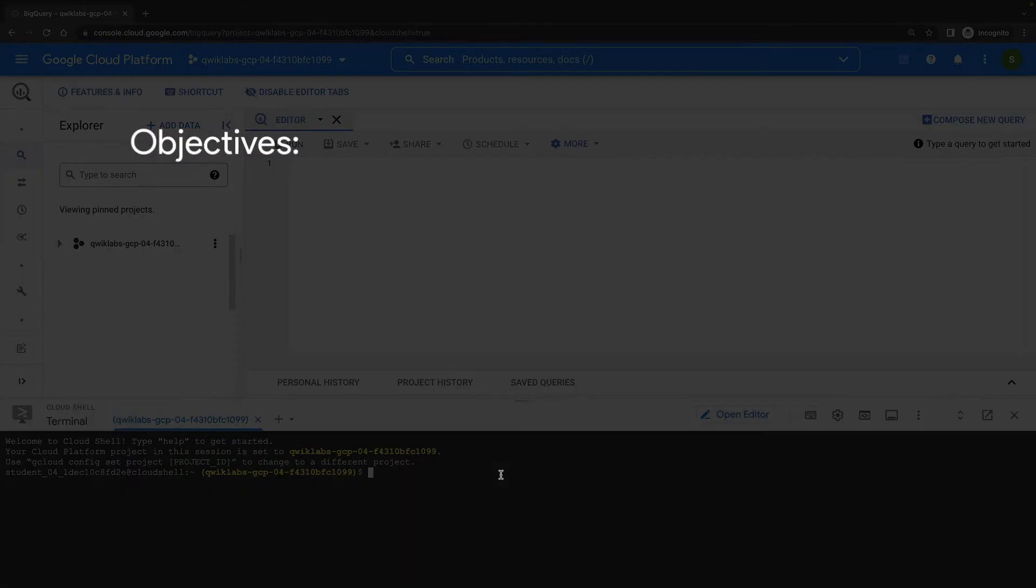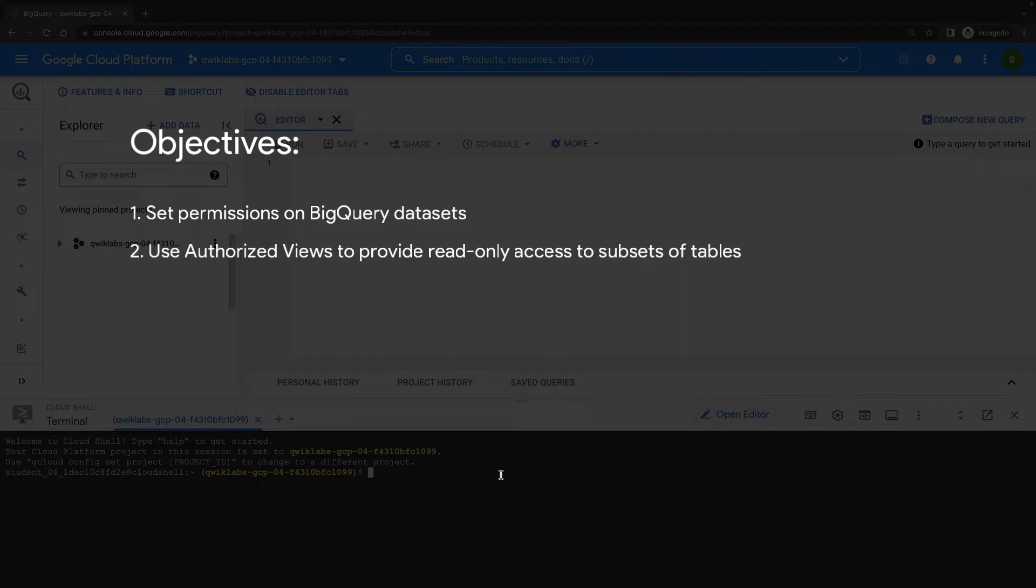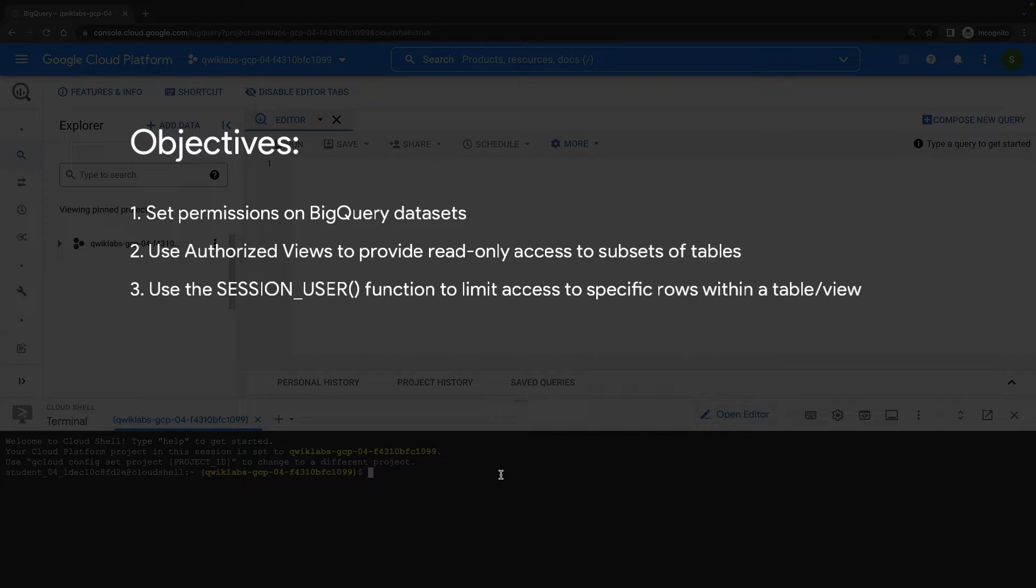So the objectives of this demonstration are to set some permissions on BigQuery datasets, we'll use Authorized Views to provide audiences with read-only access to subsets of tables, and we'll use the SessionUser function to limit access to specific rows within a table or view.